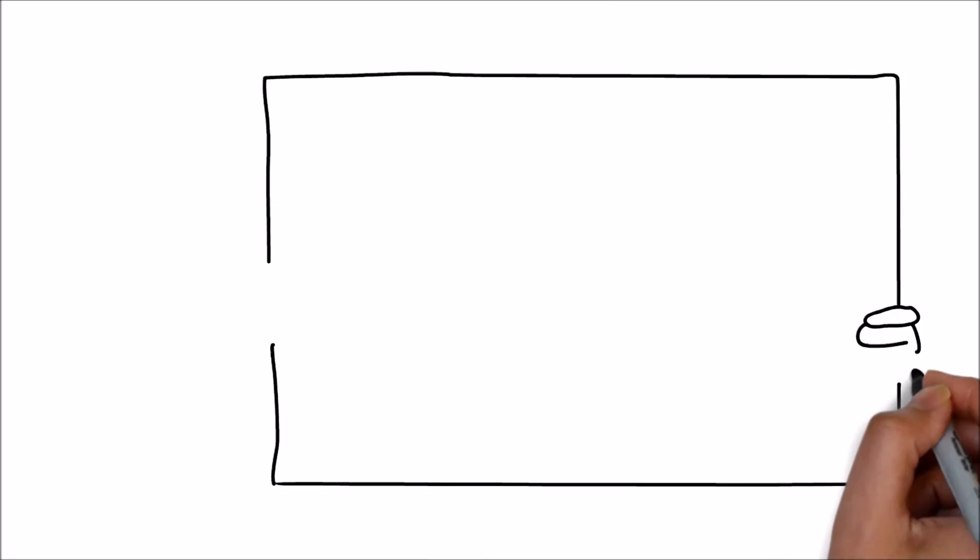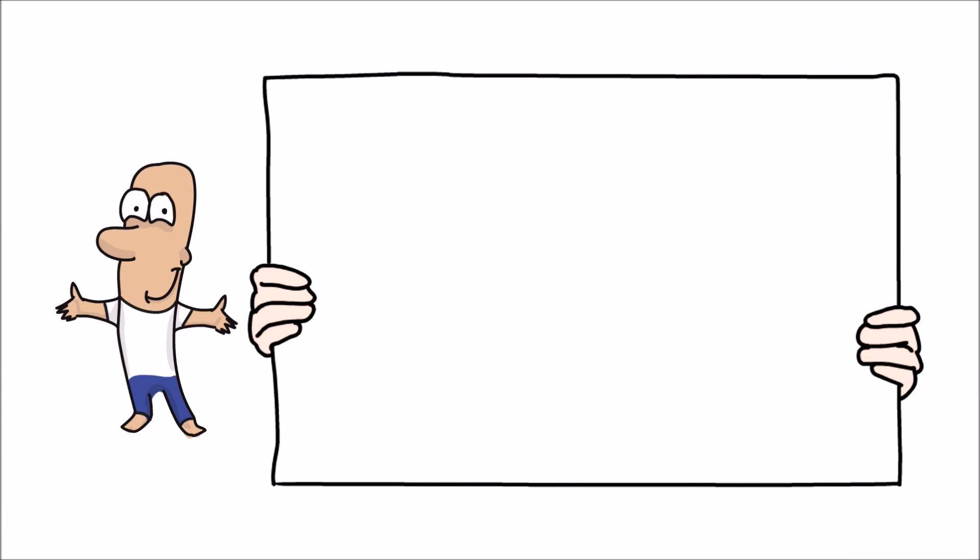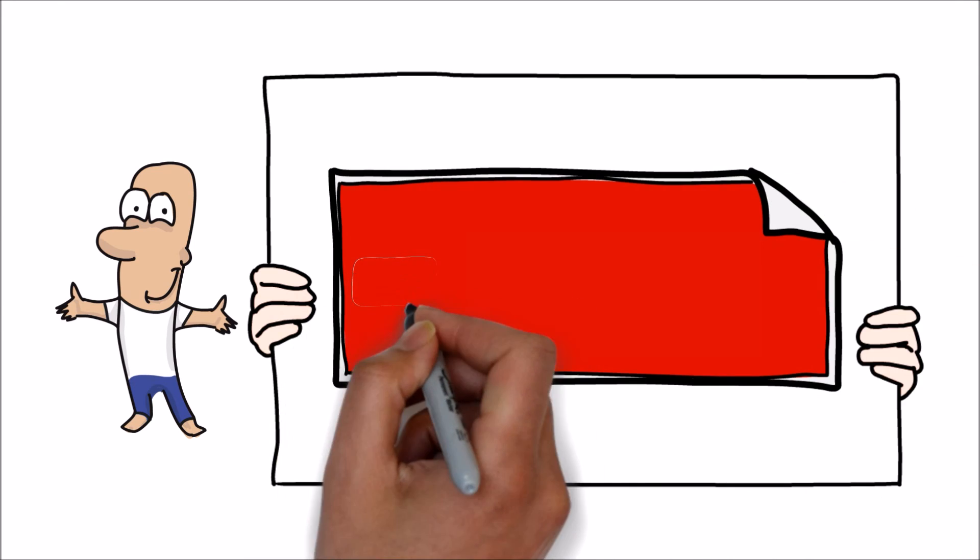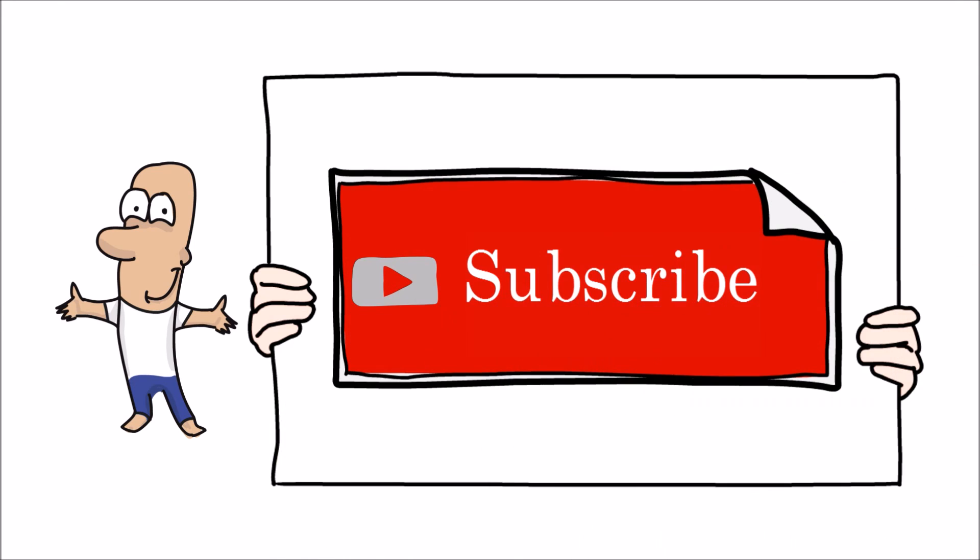Hope this video is helpful. If you like this video, please hit the like button and share your comments. Stay subscribed for more knowledge sharing videos. Thank you for watching this video.